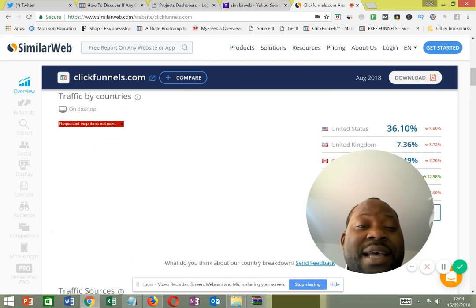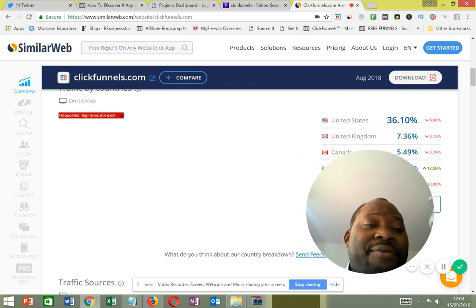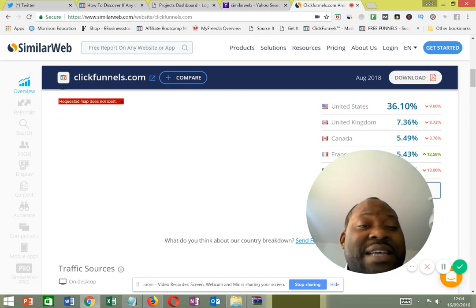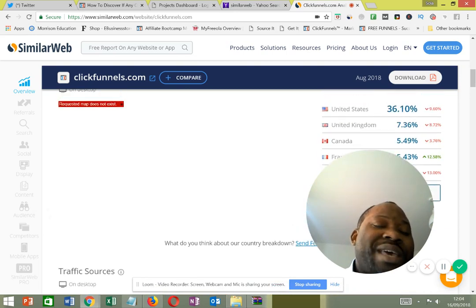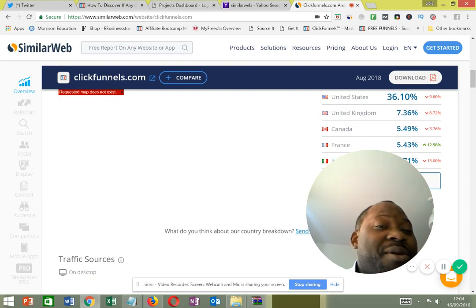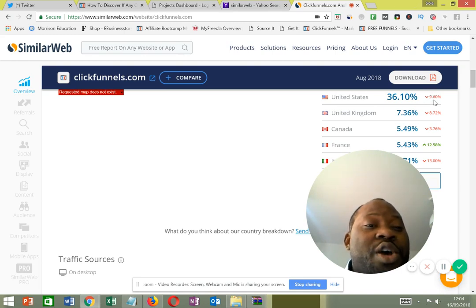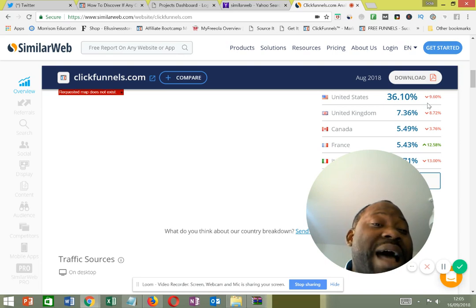SimilarWeb also tells me which countries the traffic is coming from. You can see that ClickFunnels' traffic is mostly coming from the United States, followed by the United Kingdom, Canada, France, and Italy. Now here's a hidden insight: just because traffic is coming from the United States doesn't mean you should target it. If you look at the arrow indicator, you can see the traffic there is going down, meaning that market is very competitive.